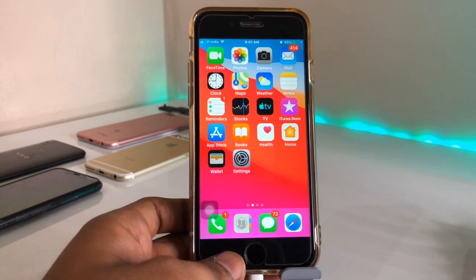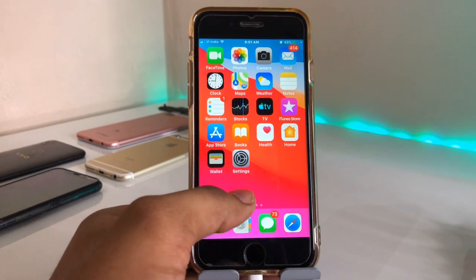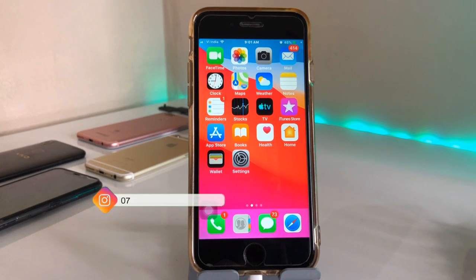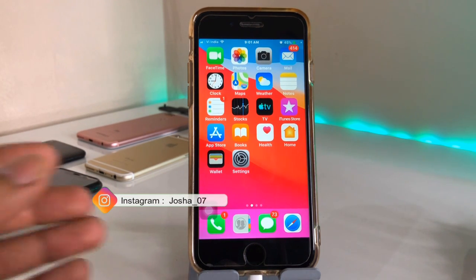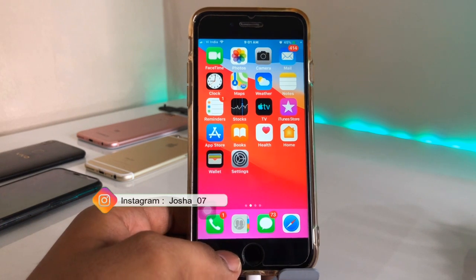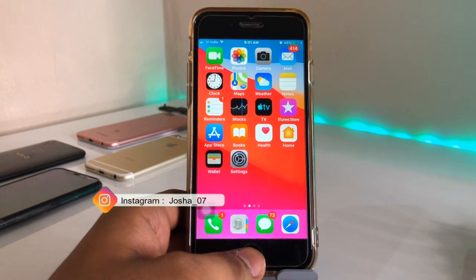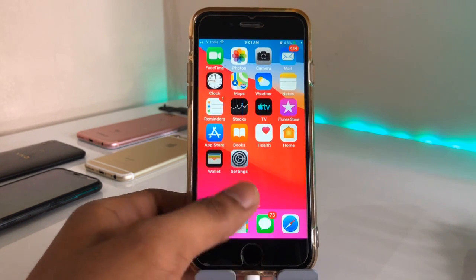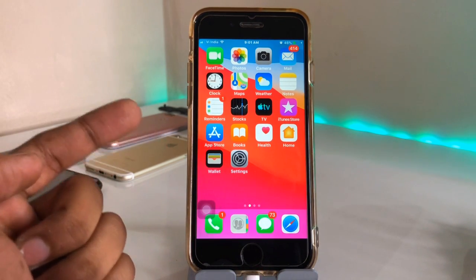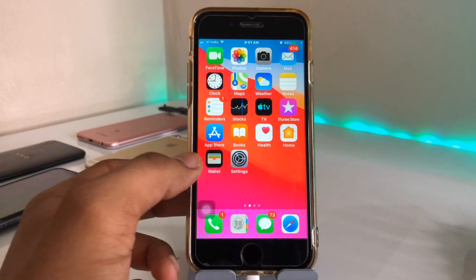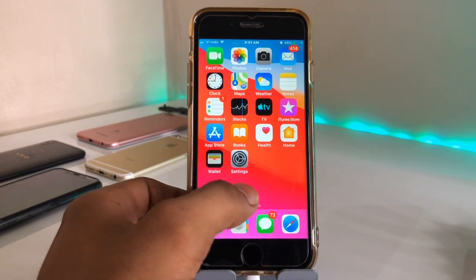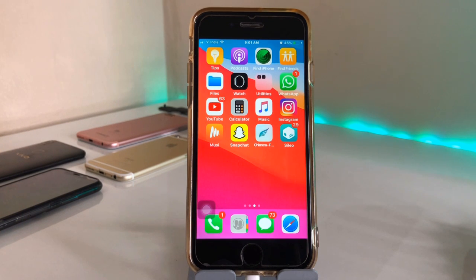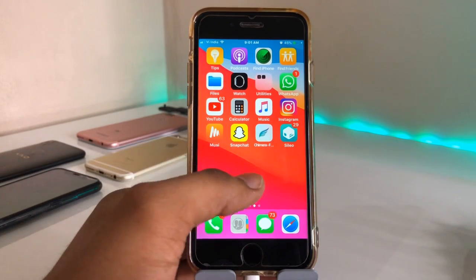Hello guys, welcome back to my YouTube channel. In this video I will show you how to get dark mode in iOS 12.5.4, the new update for iPhone 6 from Apple. This update also comes for iPhone 6 Plus and iPhone 5s. I will show you how you can get dark mode on the iPhone 6 running iOS 12.5.4, so make sure you update your iPhone to the latest version.